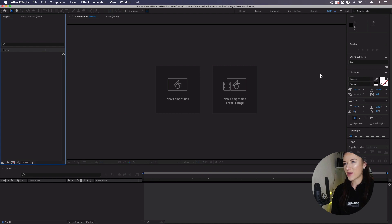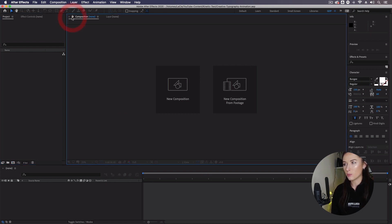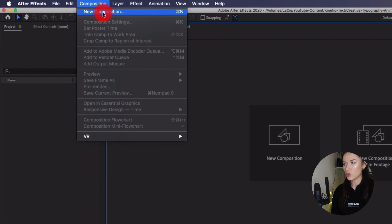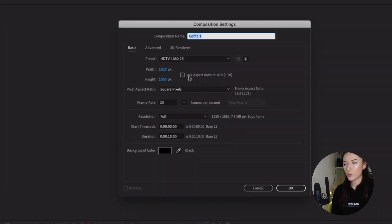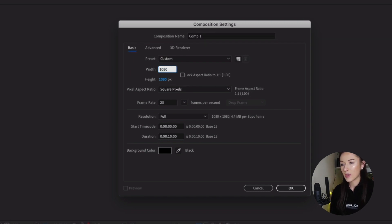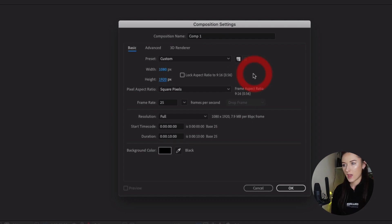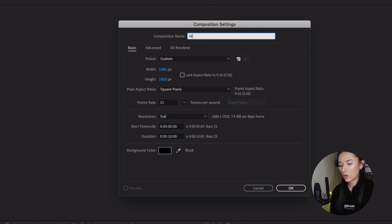Here we are in After Effects and the first thing I'm going to do is go and make a new composition. Go to Composition > New Composition. I'm going to adjust the width and height to match the pixel size of an Instagram story, so I'm going to change this to 1080 in width and 1920 in height. I'm going to keep my frame rate at 25 and have my duration at 10 seconds. I'm going to call this instacomp.